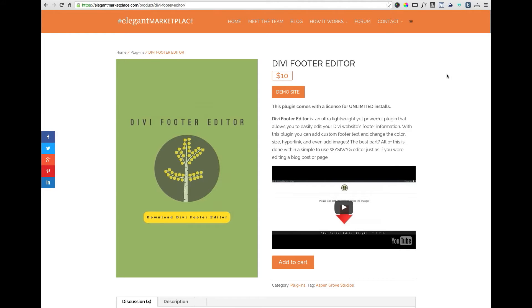Divi Footer Editor allows you to quickly, easily, and above all painlessly make WYSIWYG edits to your Divi-themed footer. No PHP editing or code editing of any kind required.